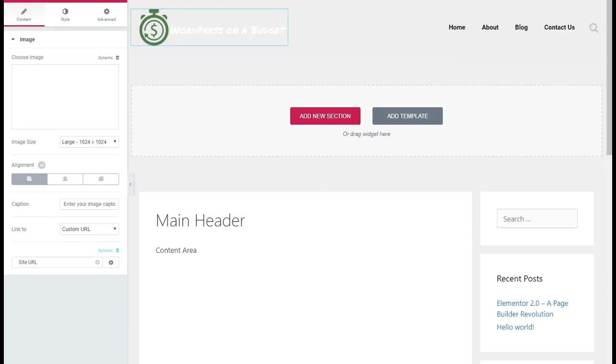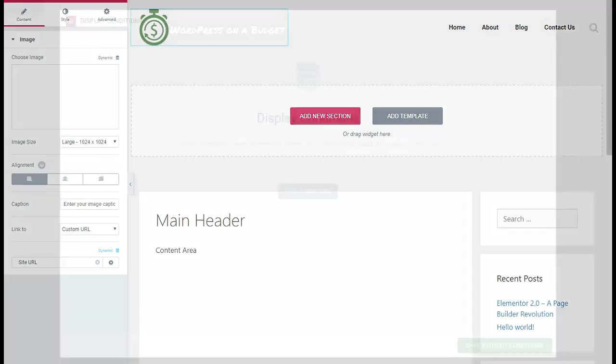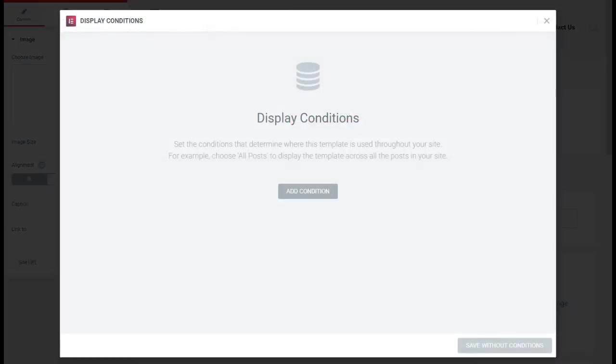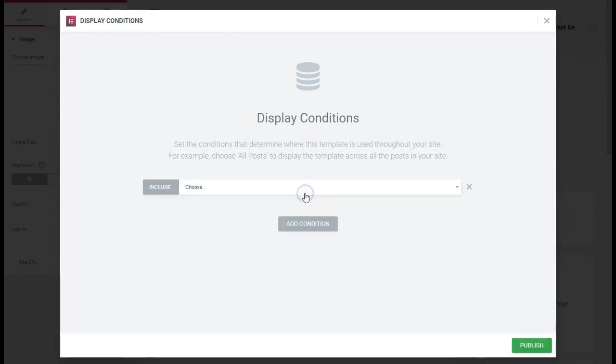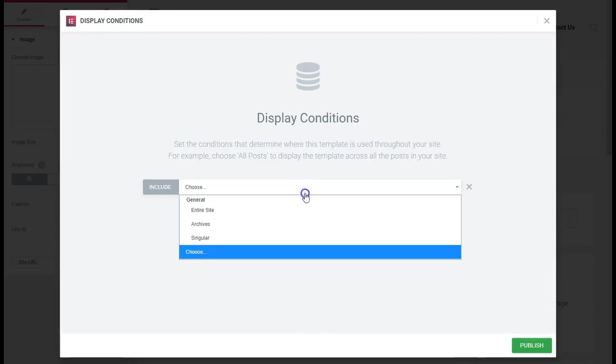As you can see, there's the menu that I have already. We're going to go down here and hit Publish. When you do that, here is another feature: Display. So you need to tell it where you want it to display that header you just made.